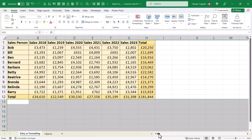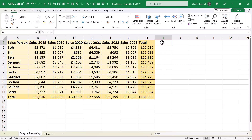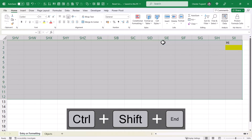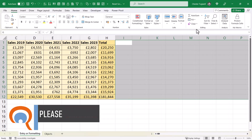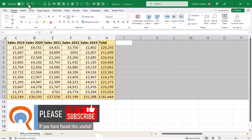To do the same thing for your horizontal scroll bar, click into the first column that's to the right of the used area of your spreadsheet — I've done that in row one — and then use the same keyboard shortcut, Control+Shift+End. That will select to the last used column in your spreadsheet. You can then do the same thing: Clear, Clear All, and then if you save your spreadsheet, it will reset the scroll bar.